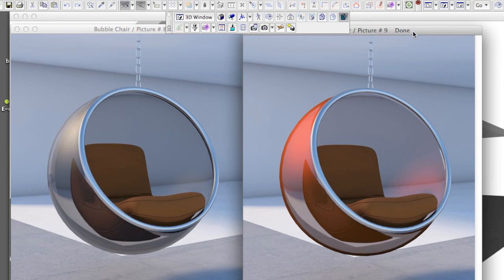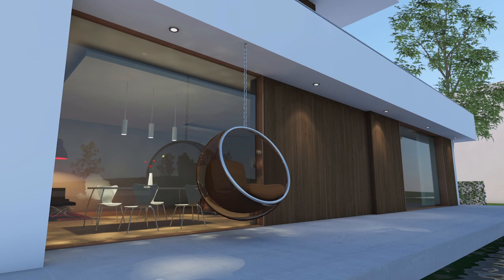Please note, during the setup of materials for the bubble chair, we hid everything possible from the scene, especially the additional light sources. The reason is very simple.